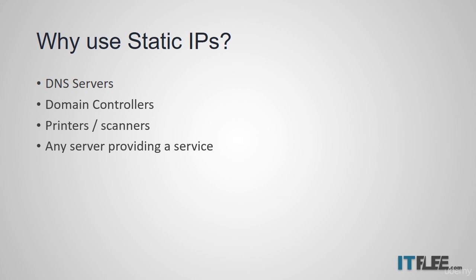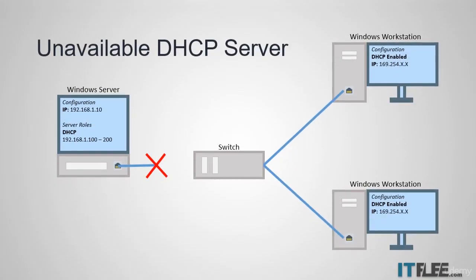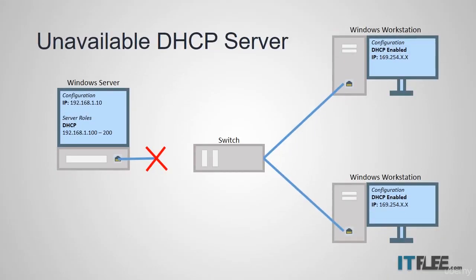Now earlier we talked about making reservations where DHCP would assign an IP address to a specific MAC address. You might be wondering why we would take the time to log on to each client computer and manually configure a static IP address when we can simply create a DHCP reservation from a single server.